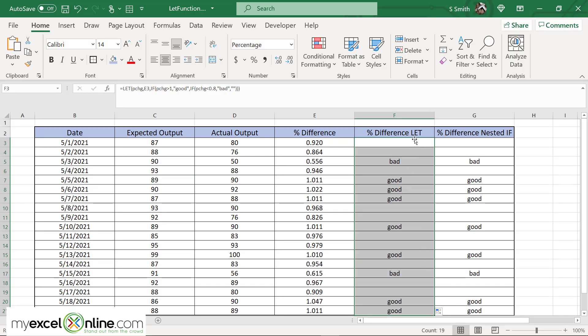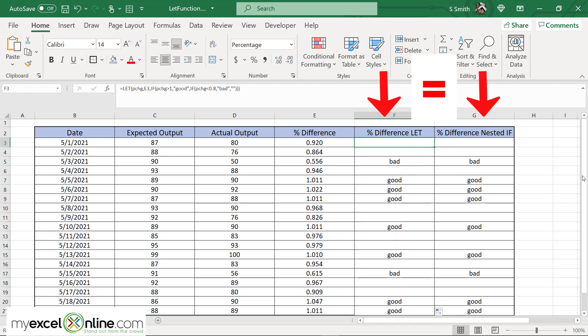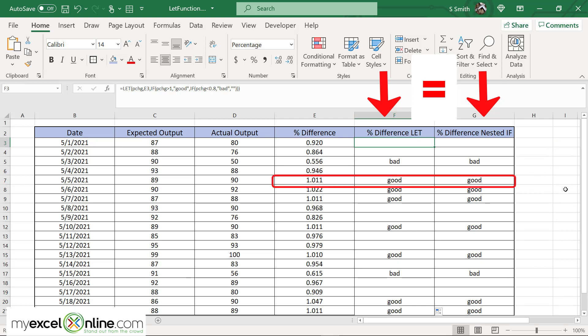And as you can see here the let statement is doing the exact same thing as nested if. So if I go down here to 0.55 I will see that both are bad. If I go down here to 1.011 I will see that both are good. So the let statement is working exactly the same as the nested if statement.